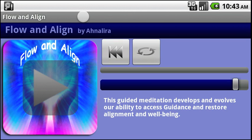Welcome to Flow and Align, the latest meditation by Analyra.